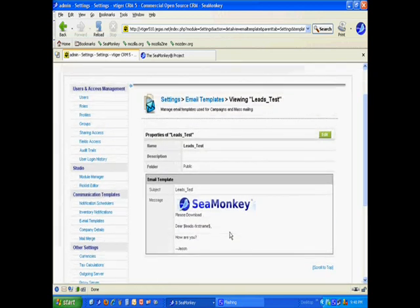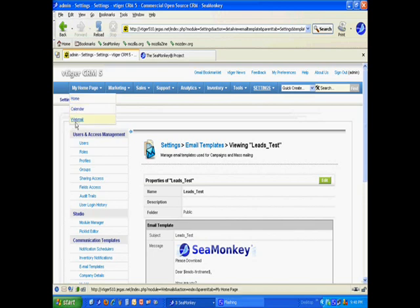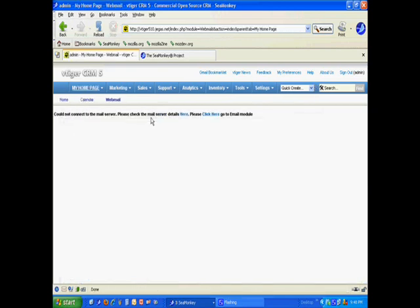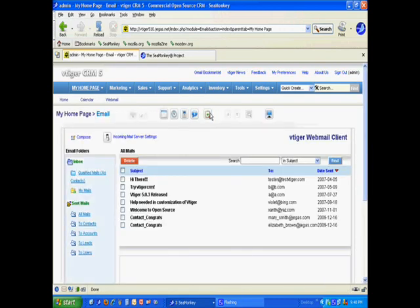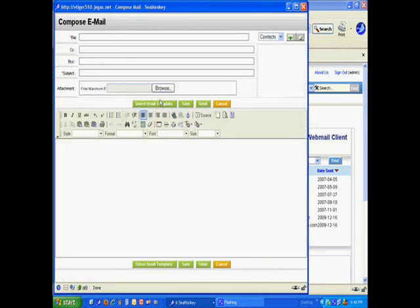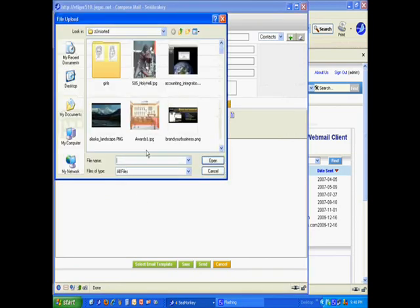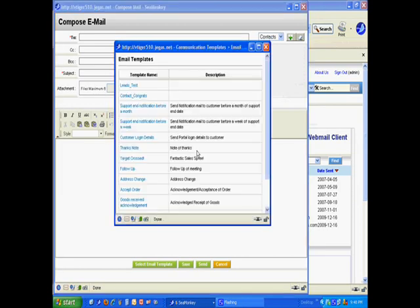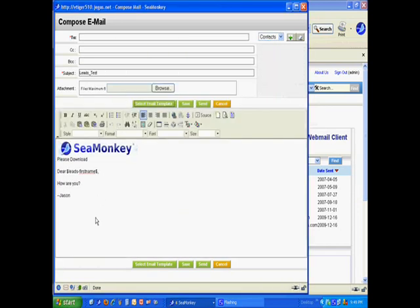Now I'm going to use it. Let's go over to the webmail client that's built into vTiger. Let's compose an email. Let's grab our leads template we just made. There we have it.